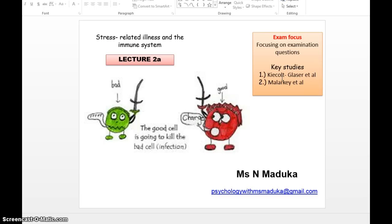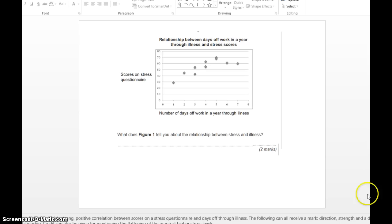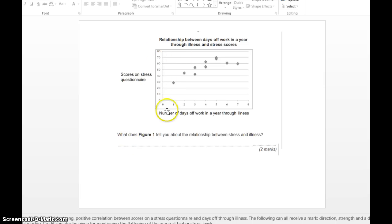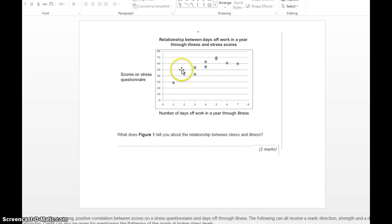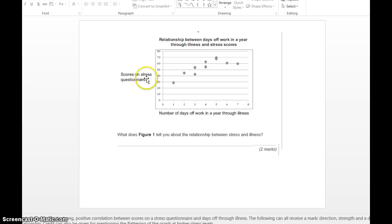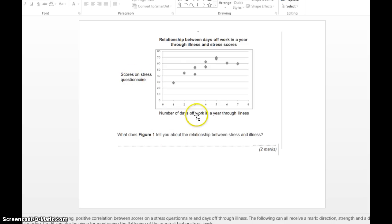So don't rack your brain and remember more than you need to, because we haven't got time for that. Let's look at a typical question that could be asked. This is a typical graph which shows a correlation between two variables: scores on a stress questionnaire and number of days of work in a year through illness.